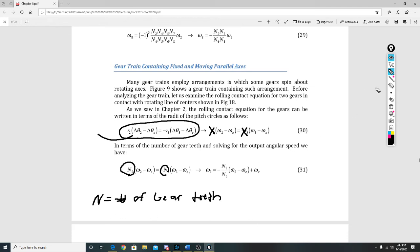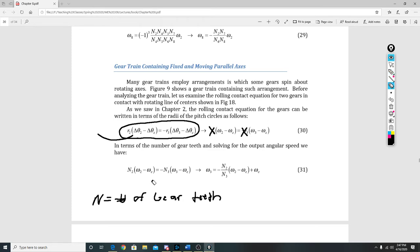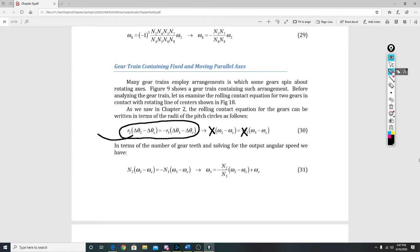Right here we have replaced it, so we have that exact same equation except with the gear teeth in it. And then we have solved that equation—the previous one—for omega₃.